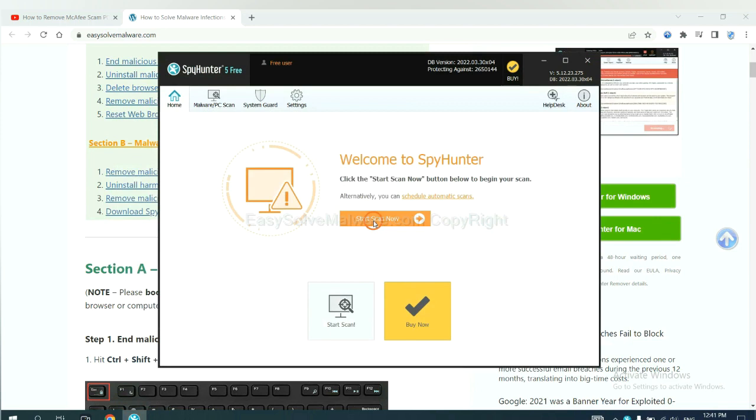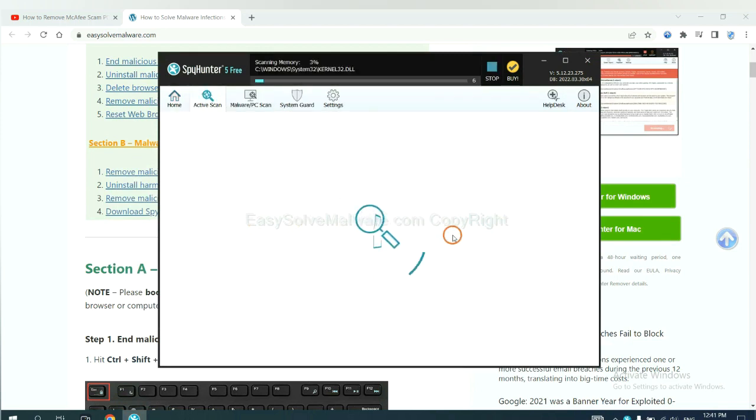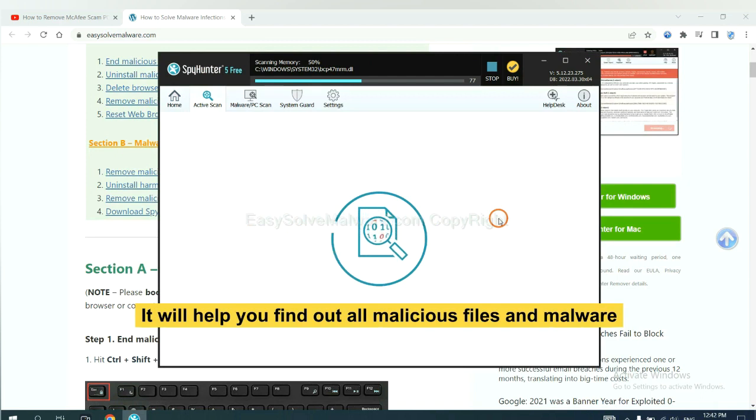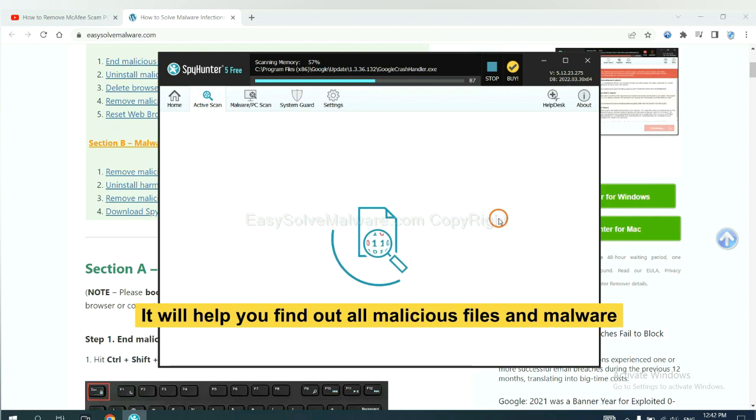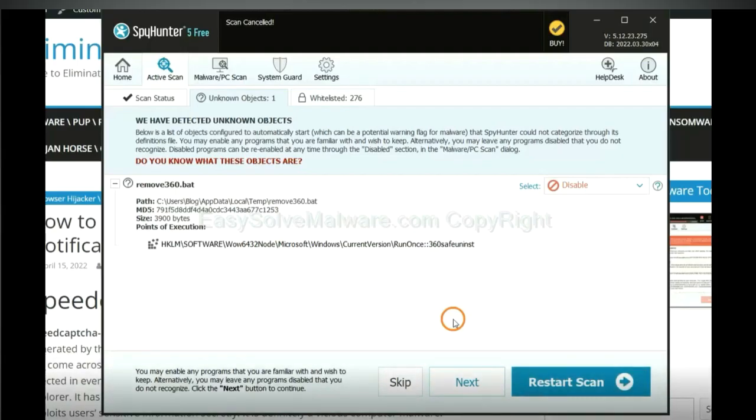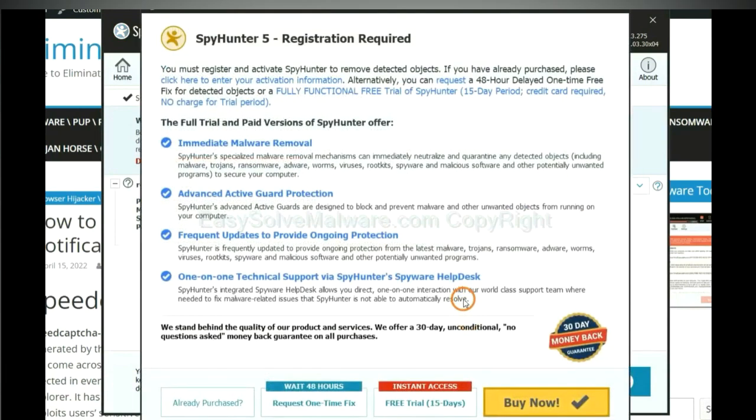When you finish, start a scan now. It will help you find out all malicious files and malware on your computer. When the scan completes, click next.